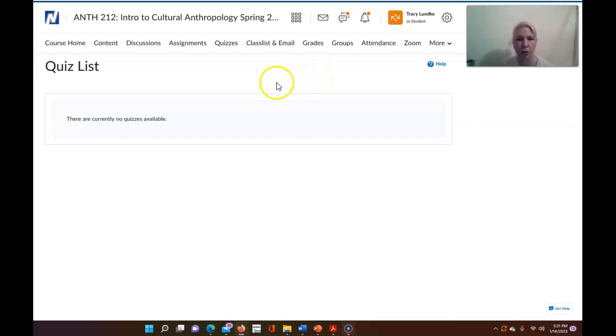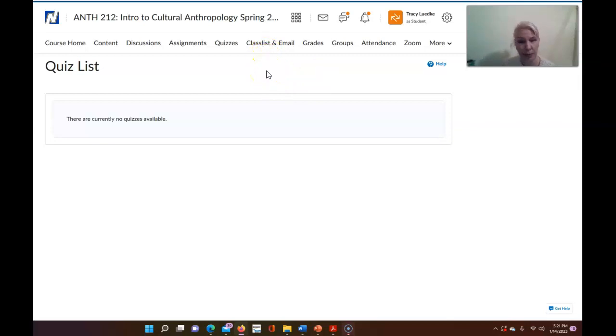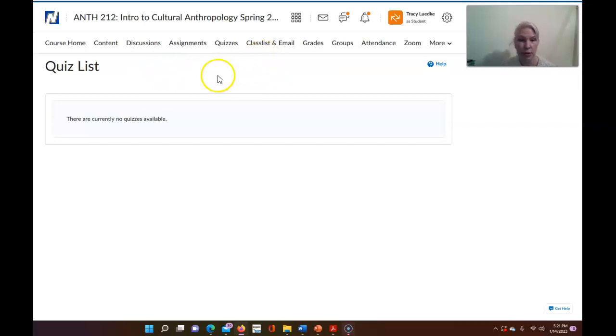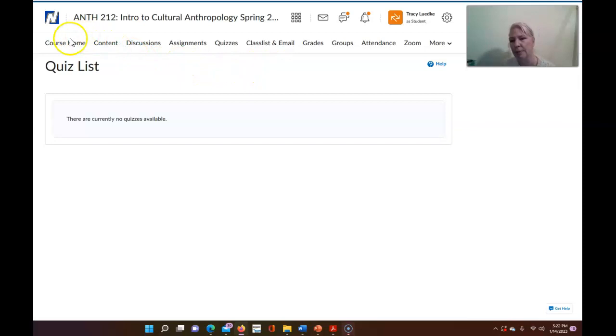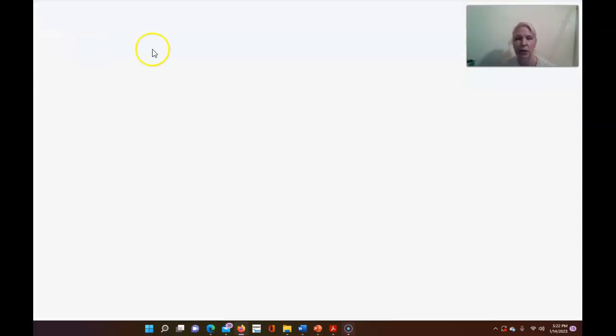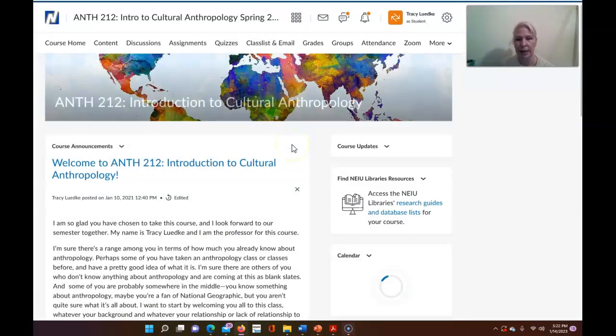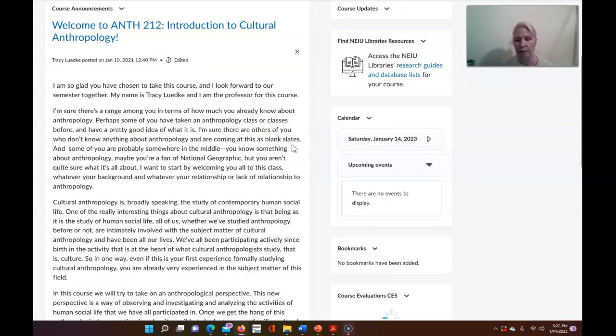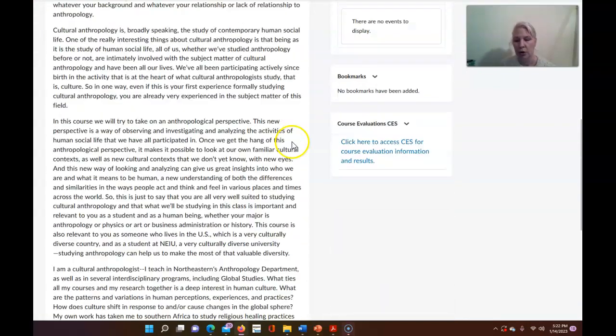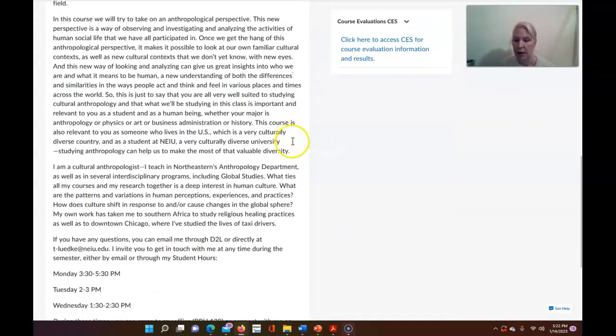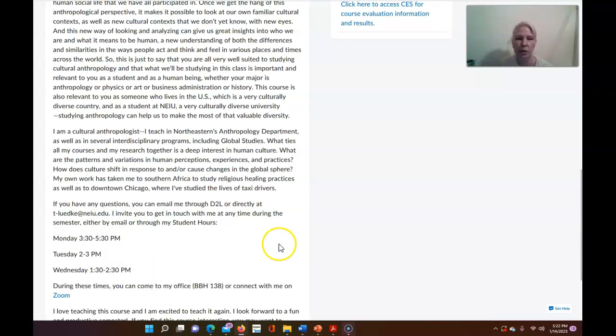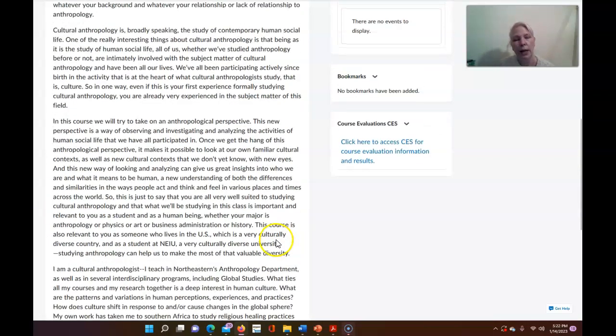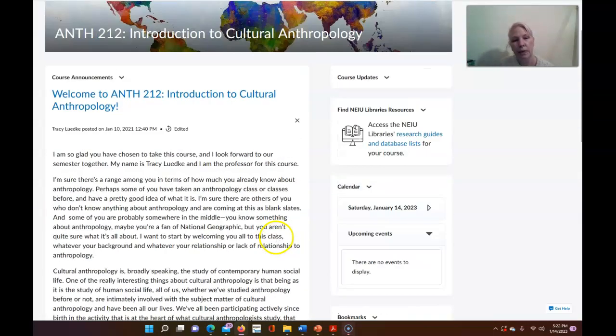Okay class list and email of course is a way to contact other people in the course including me. You're welcome to use the D2L email area to contact me, that's a really easy way to do it, you don't have to think about what my email address is, you can just go in there and click on my name. And you can also of course just email me directly, again back to the home page here you have my email address here down below, tlutke at neiu.edu.